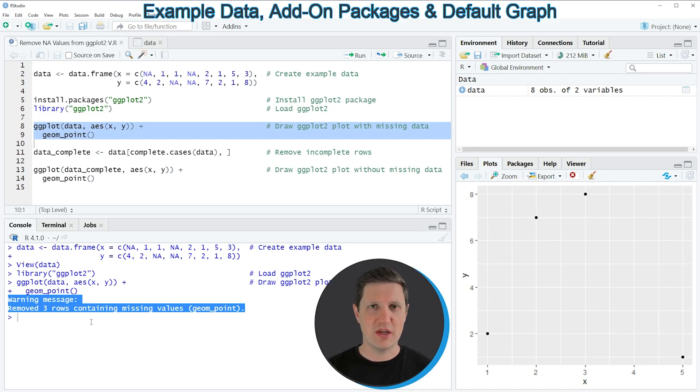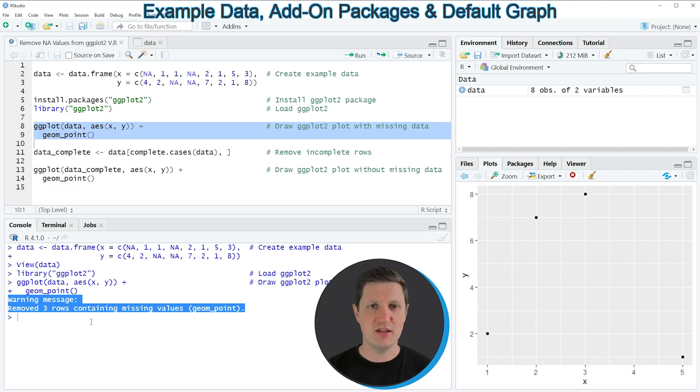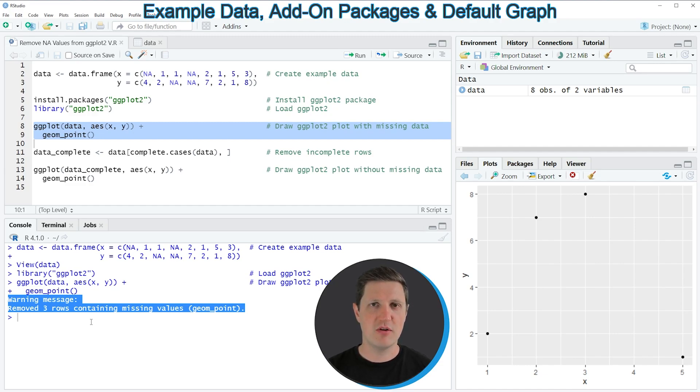The reason for that is that our data frame that we have used to create our plot is containing NA values. So for that reason it might make sense to remove rows with NA values in the forefront of the creation of the ggplot2 plot.